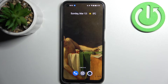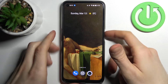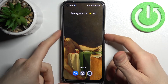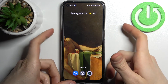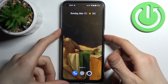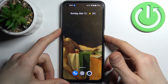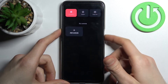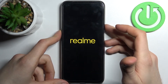Here I have the Realme 9 Pro and today I'm going to show you how to enter recovery mode on this device. To do this, first hold down the power key plus volume up at the same time for a few seconds in order to enter the power off menu, then select power off.